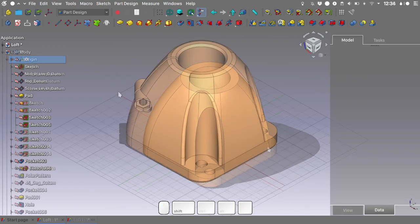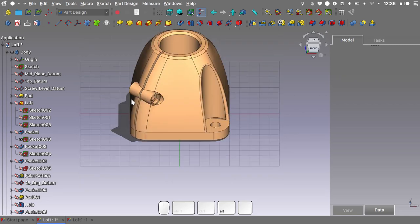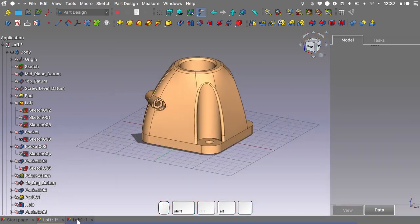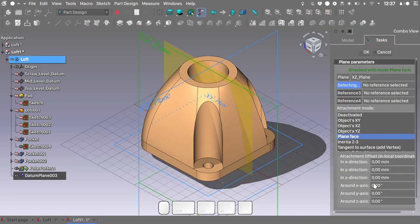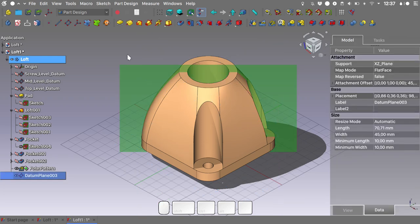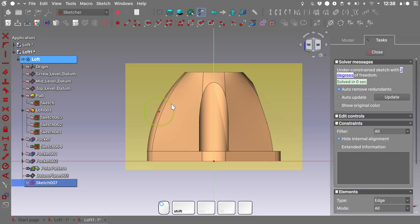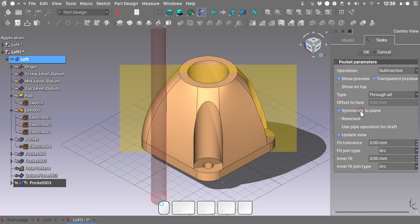Taking a look at our example file, what's left is the relief slot and the geometry for the screw that will tighten it. Getting back to our file, we'll create a new datum plane mapped on the XZ plane and rotated 45 degrees around the Y axis. Hit OK. Select the newly created datum plane and create a sketch on it. Create a circle with a radius of 3.7 mm using Shift+R and place it in a convenient location. Close the sketch. Create a pocket set to 'through all' and 'symmetric to plane'. Hit OK.